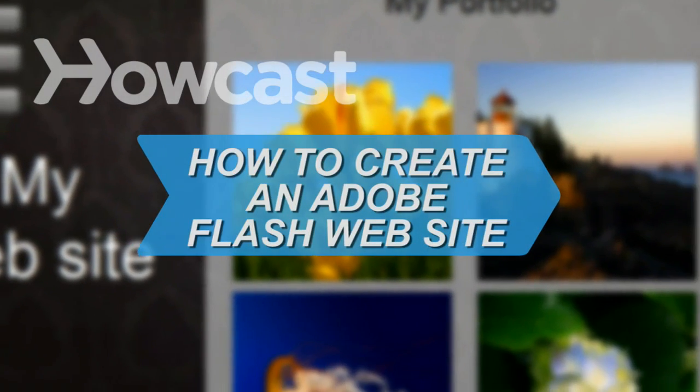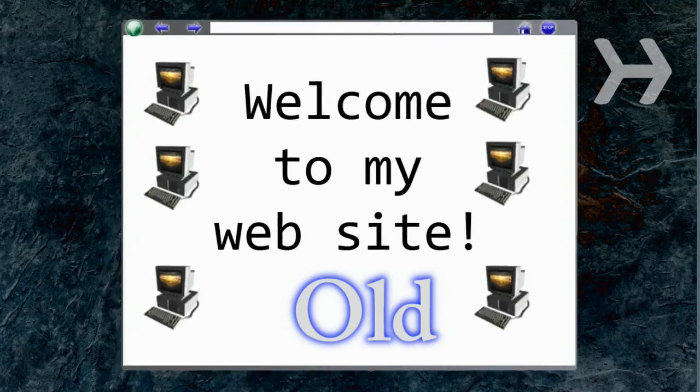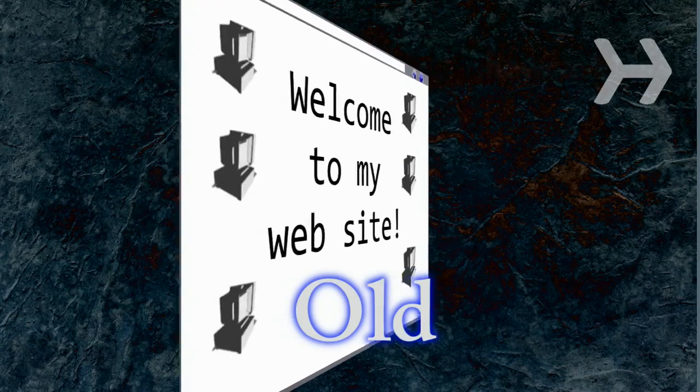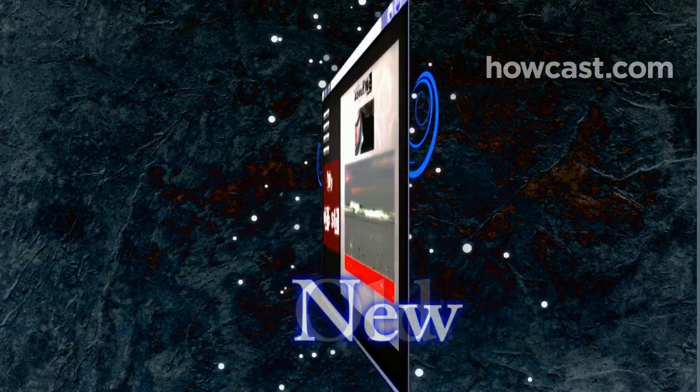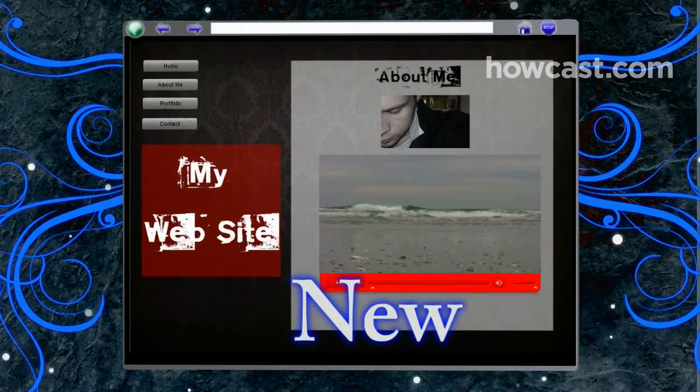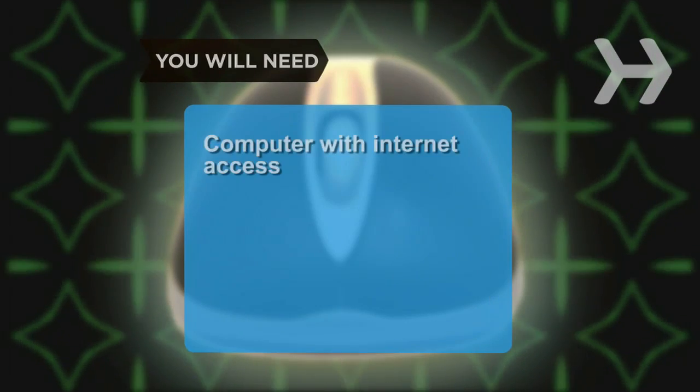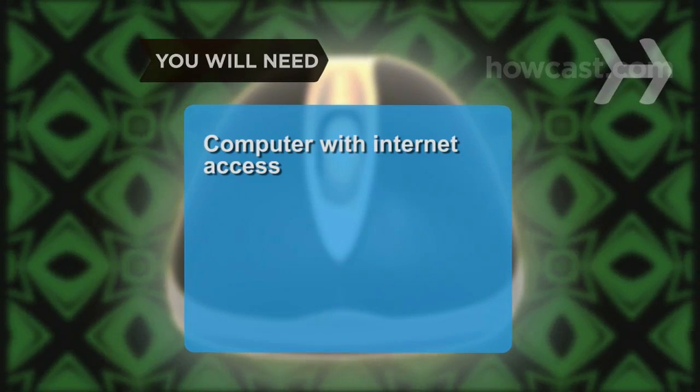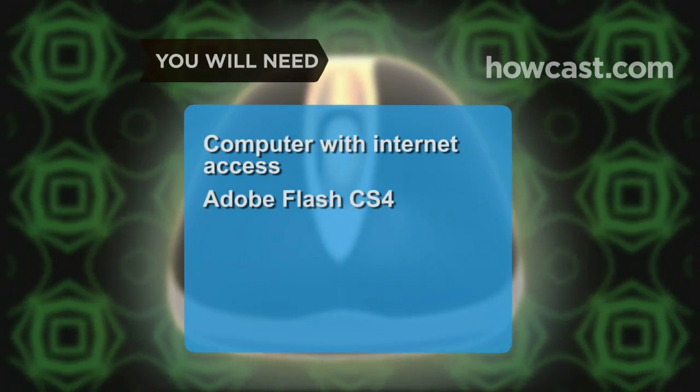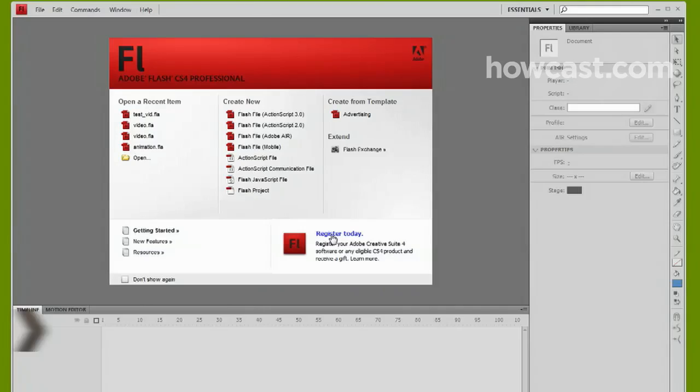How to Create an Adobe Flash Website. Spice up your online presence by creating your own Flash site. Here's how. You will need a computer with Internet access and Adobe Flash CS4.